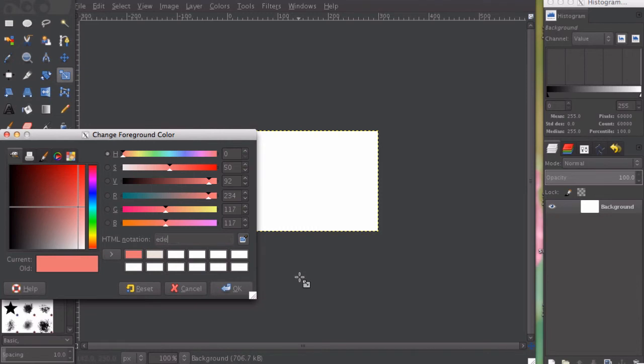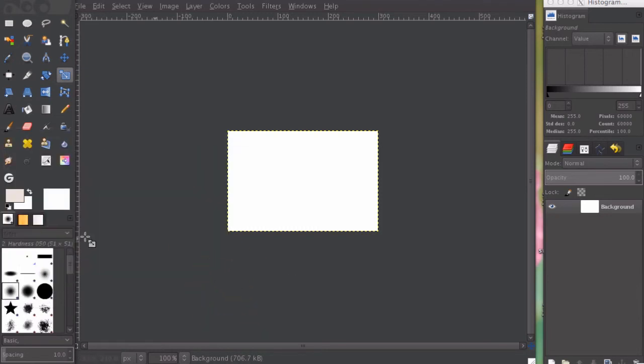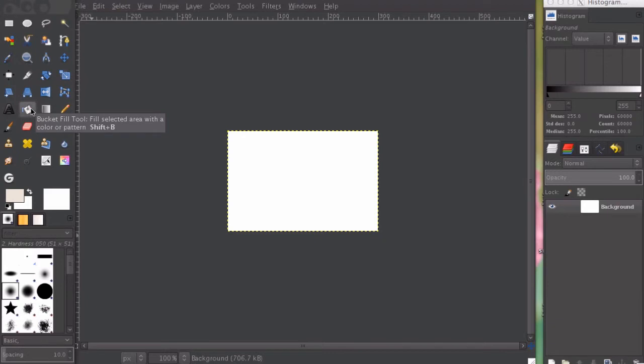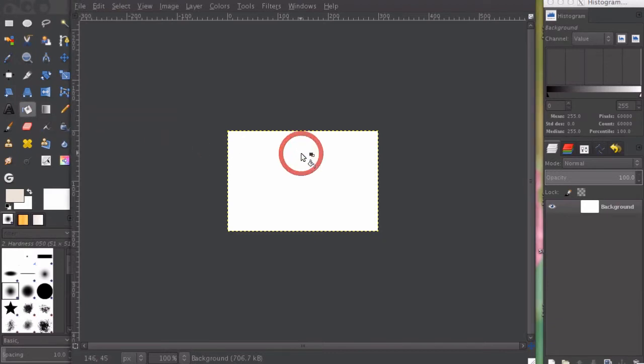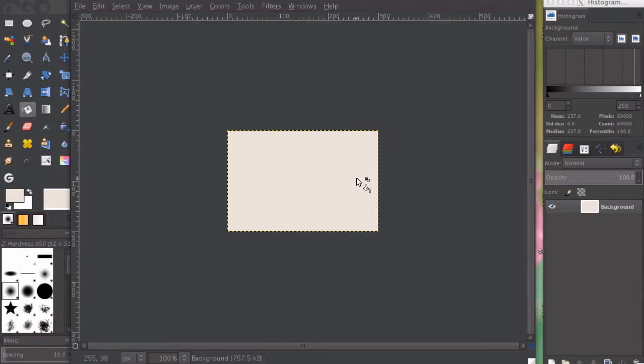I'm going to enter it in, click OK, and right here you'll see this light peachy color. I'm going to choose this bucket fill tool and fill this tab with that. As you can see, it's a slightly different color.